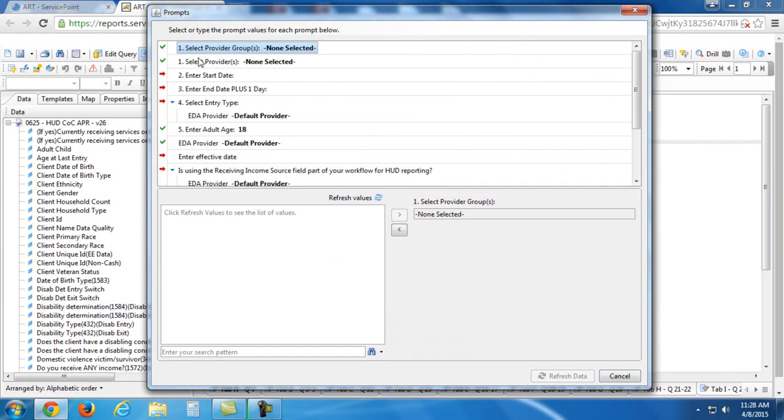So the questions appear in this section up at the top. If they have a green check mark beside them, that means that the question is answered. Okay? But that doesn't mean that it's answered with the correct thing that you need. You may need to change whatever answer is already populated there.